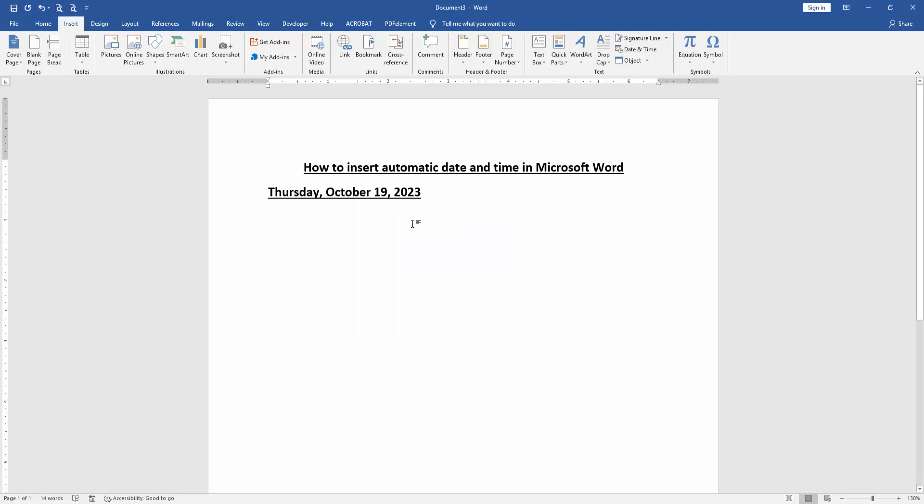Now you can see, here we insert automatic date and time in this document very easily.